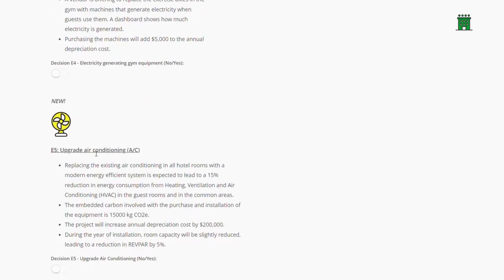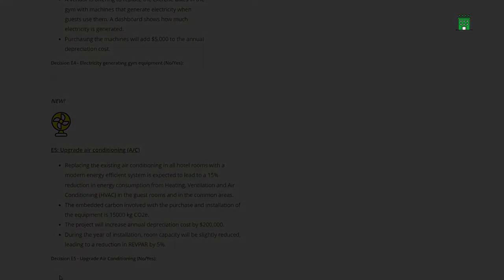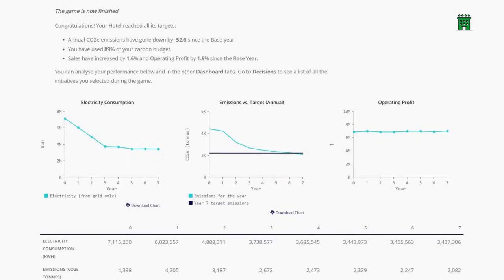Each year, several new initiatives become available. At the end of the game, learners can reflect on their results and play again, either in the same location or in a different one.